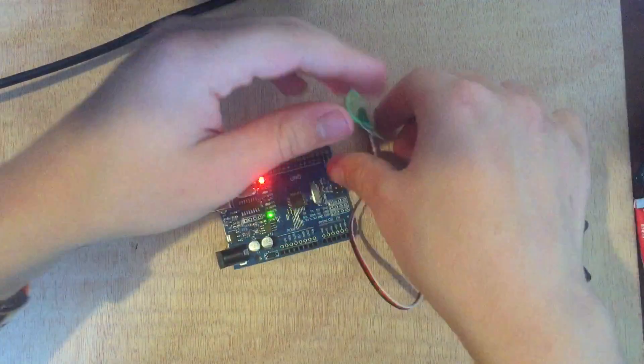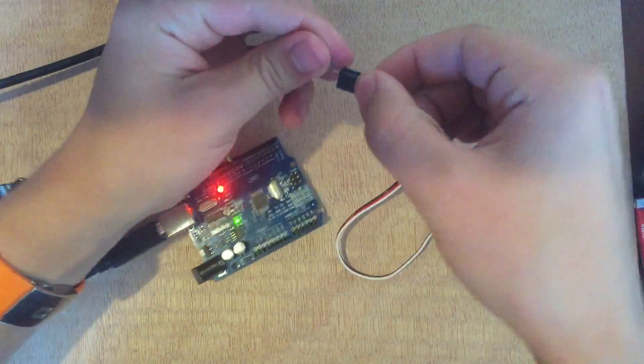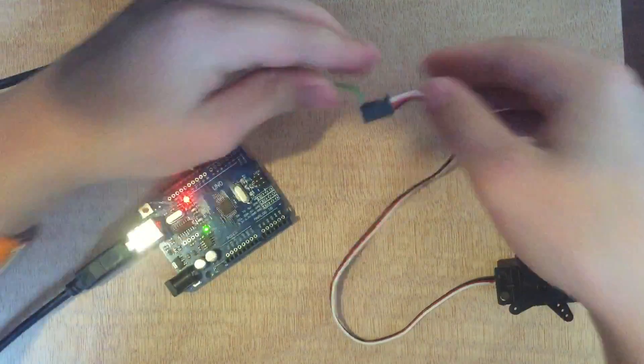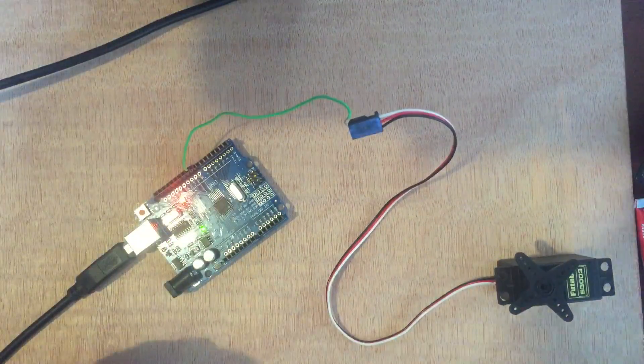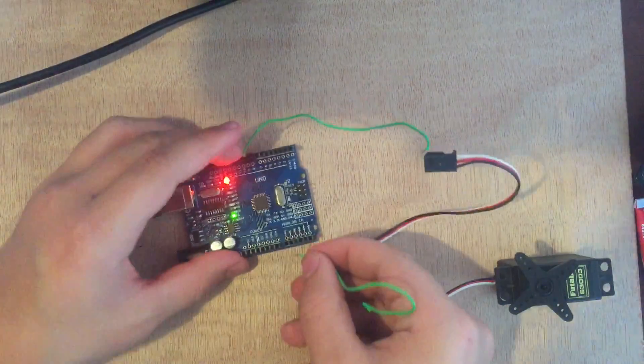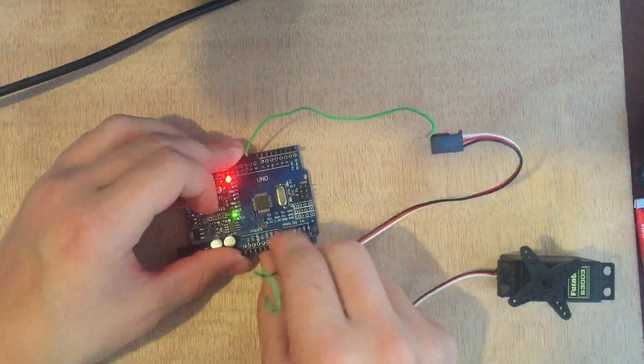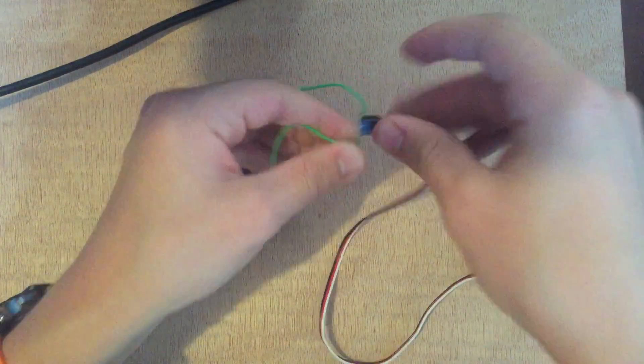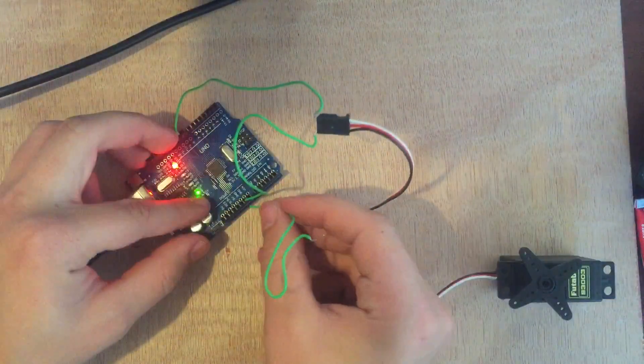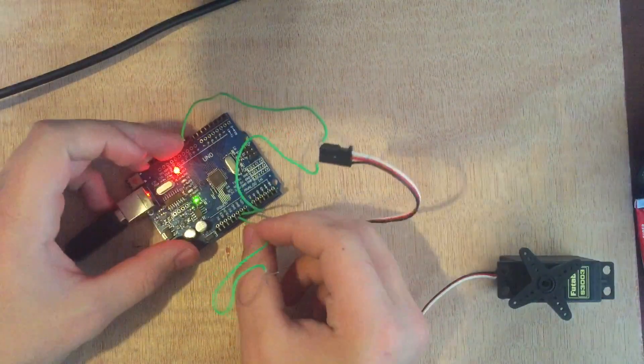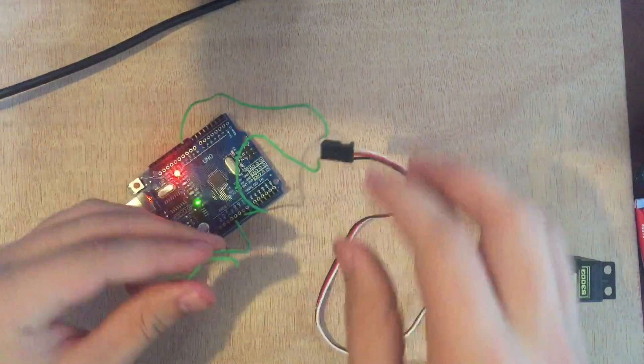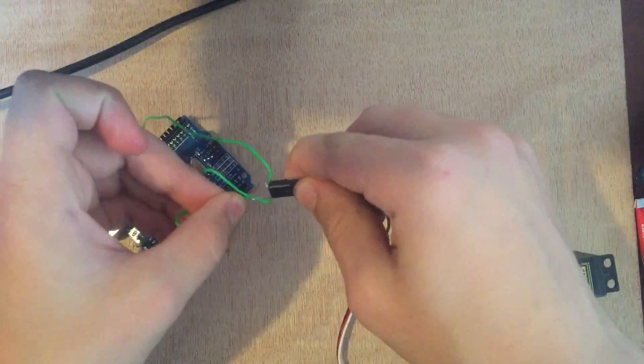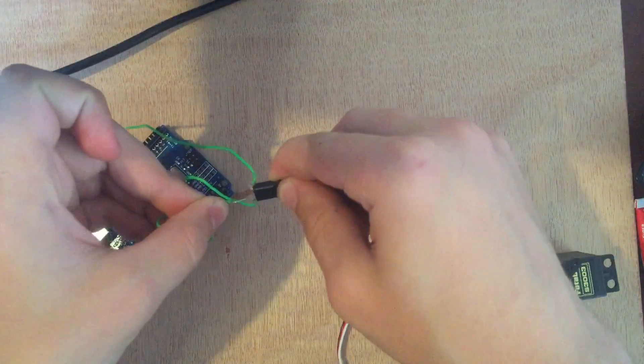Connected to the Arduino, I just grab the white or signal wire on the servo and plug it into digital pin nine on the Arduino. Then ground on the Arduino to ground on the servo, and five volts on the Arduino to five volts on the servo.